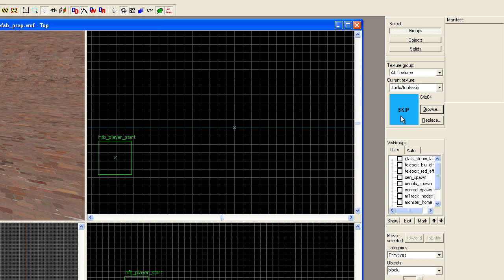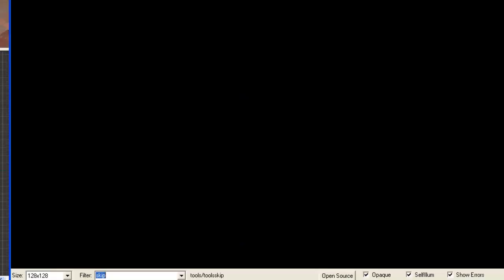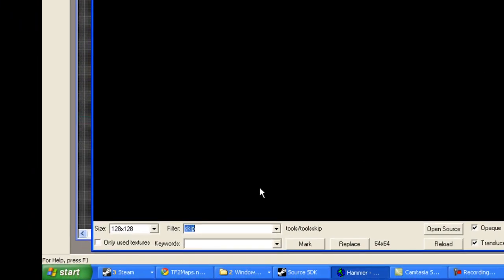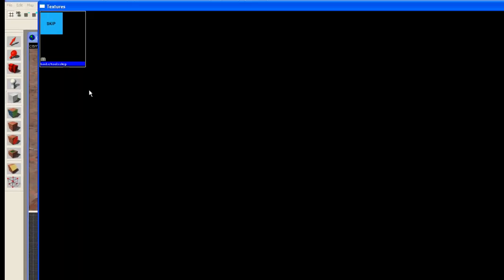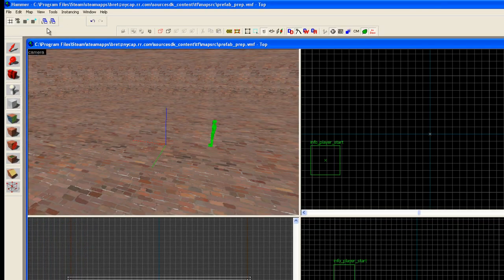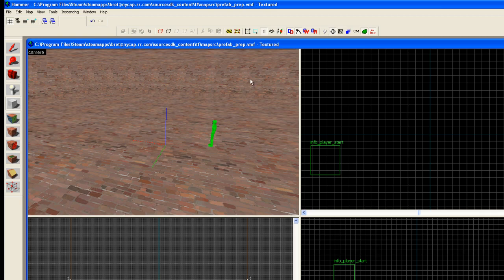What you probably want to do is go over here and, if you haven't already selected skip as your texture, go ahead and go into your texture browser. Go down here, type in skip. This should appear. Double click on that.